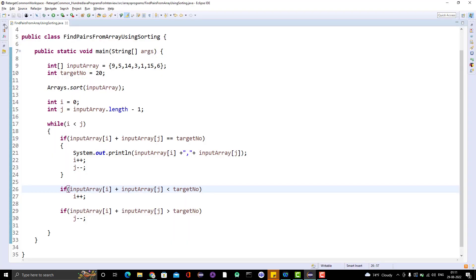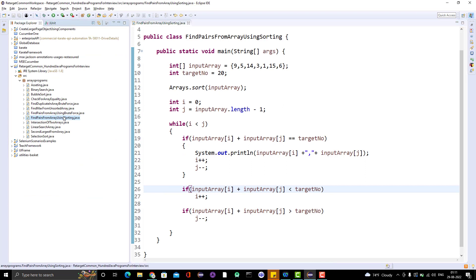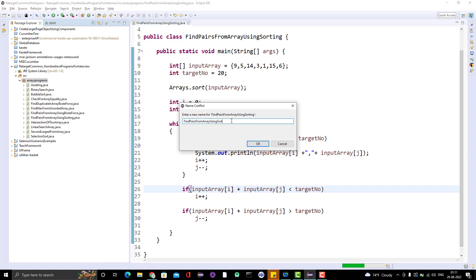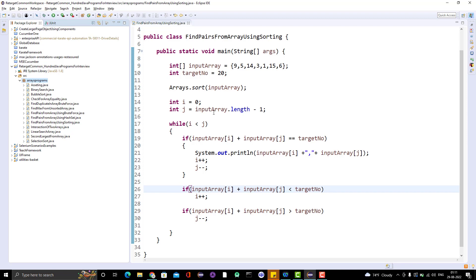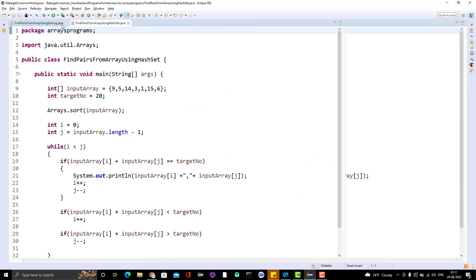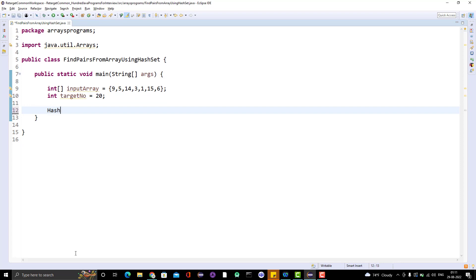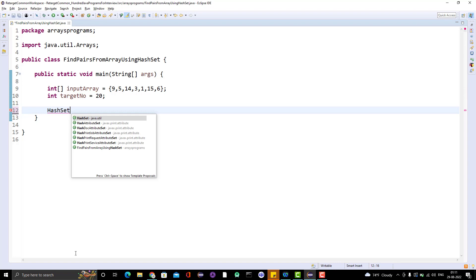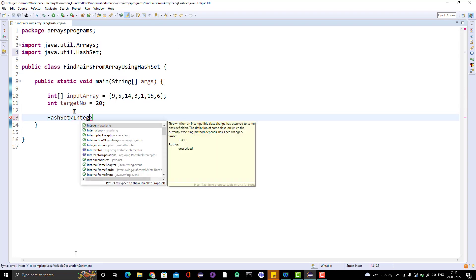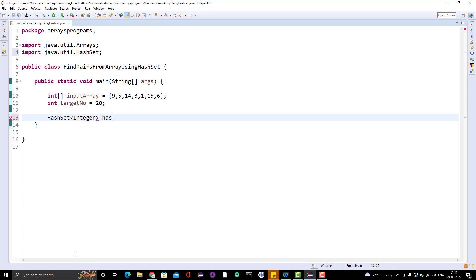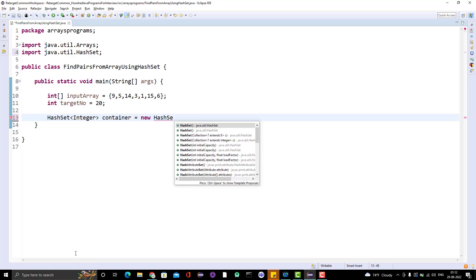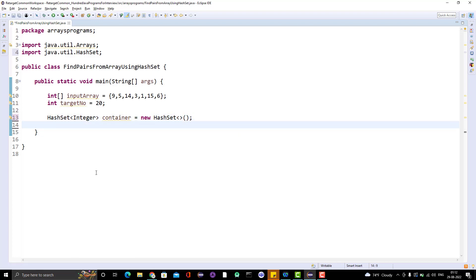Let me create another class. I will simply copy and paste it and name it 'UsingHashSet'. Let me open the class. I need to get one HashSet object — it will be of type Integer, and we'll call it 'container', initialized as a new HashSet. You can directly add all the elements from the array to the HashSet in advance, or you can build the HashSet as you implement the logic.